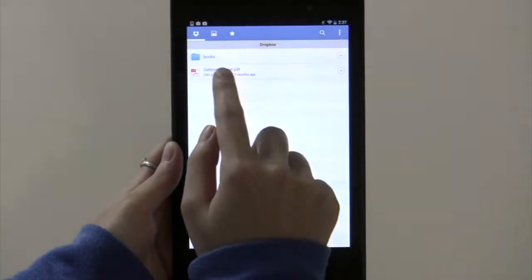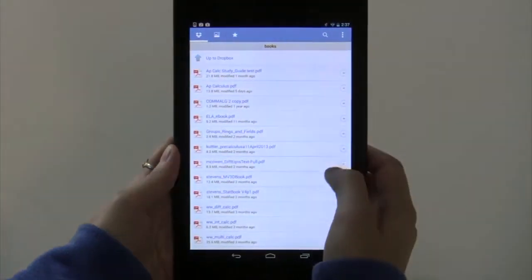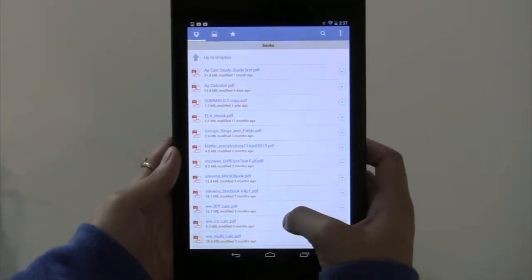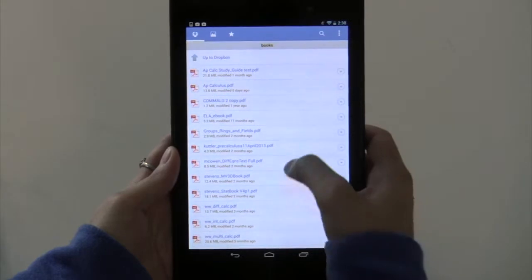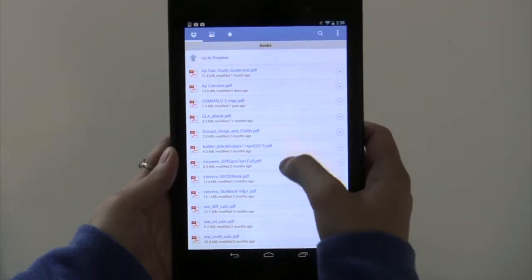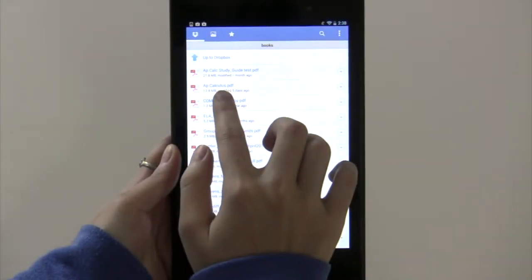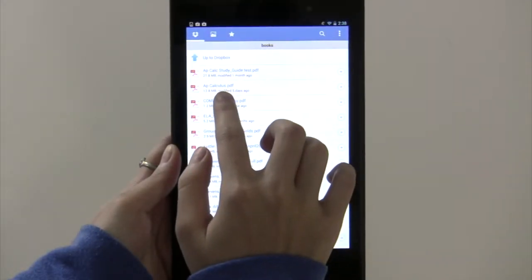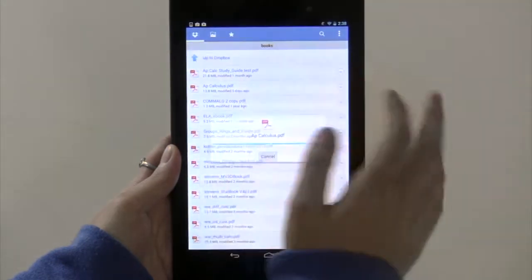You can see the books folder that is here that was on my computer. And when you open it, you see all the same books that were on my computer as well. Here you can see the AP Calculus book I just added, so I'm going to click on that.